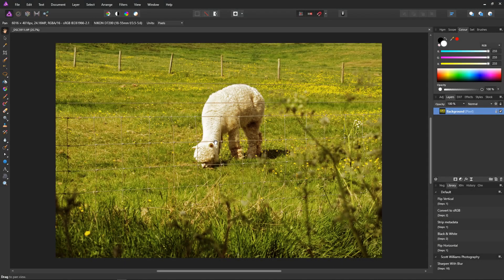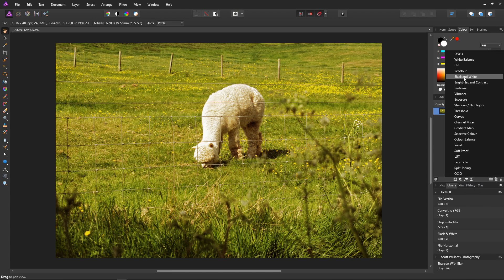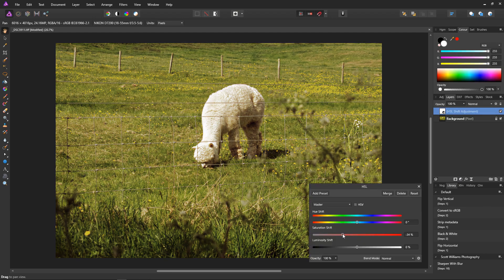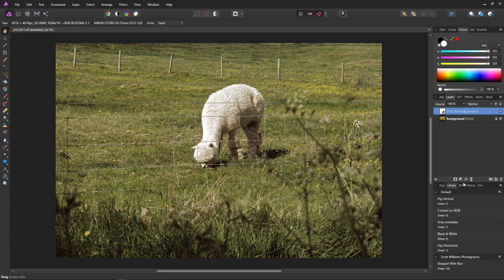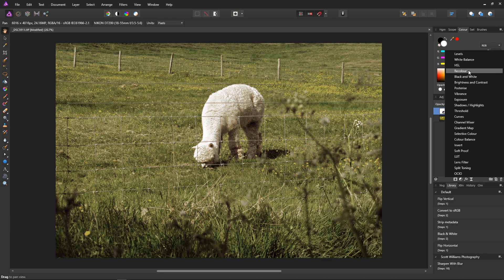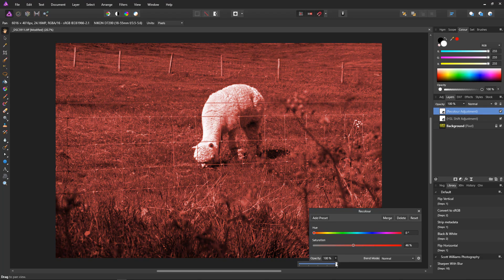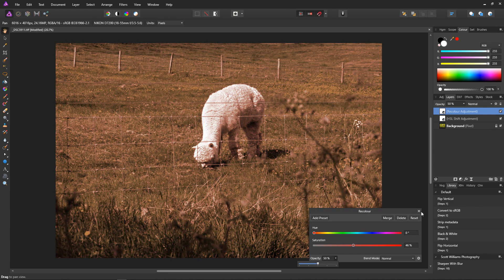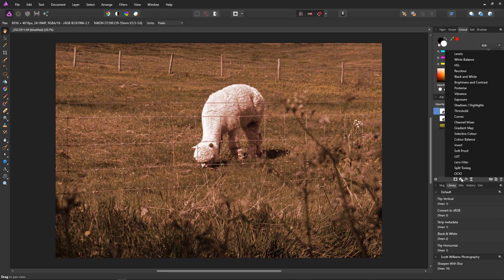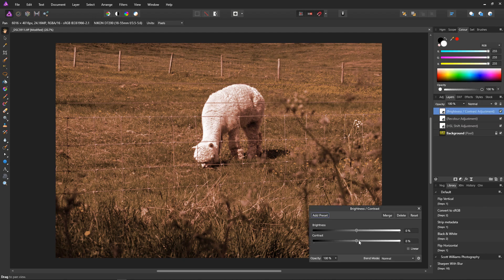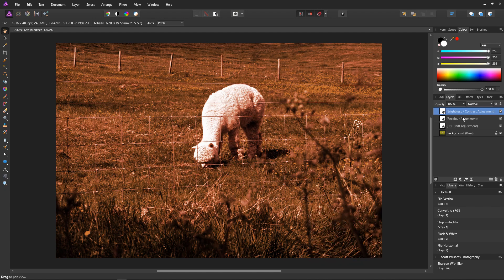In this tip I'm going to show you how to copy layers from one image to another. With Affinity Photo you can copy single layers or groups of layers from the layer stack of one image into the layer stack of another image. We'll start by creating an HSL desaturation adjustment, then create a recolour adjustment to make everything a bit red, reduce the saturation, then reduce the opacity so we have a bit of a reddish tinge. Finally we'll create a brightness and contrast adjustment and increase the contrast. As you can see we now have three adjustments.